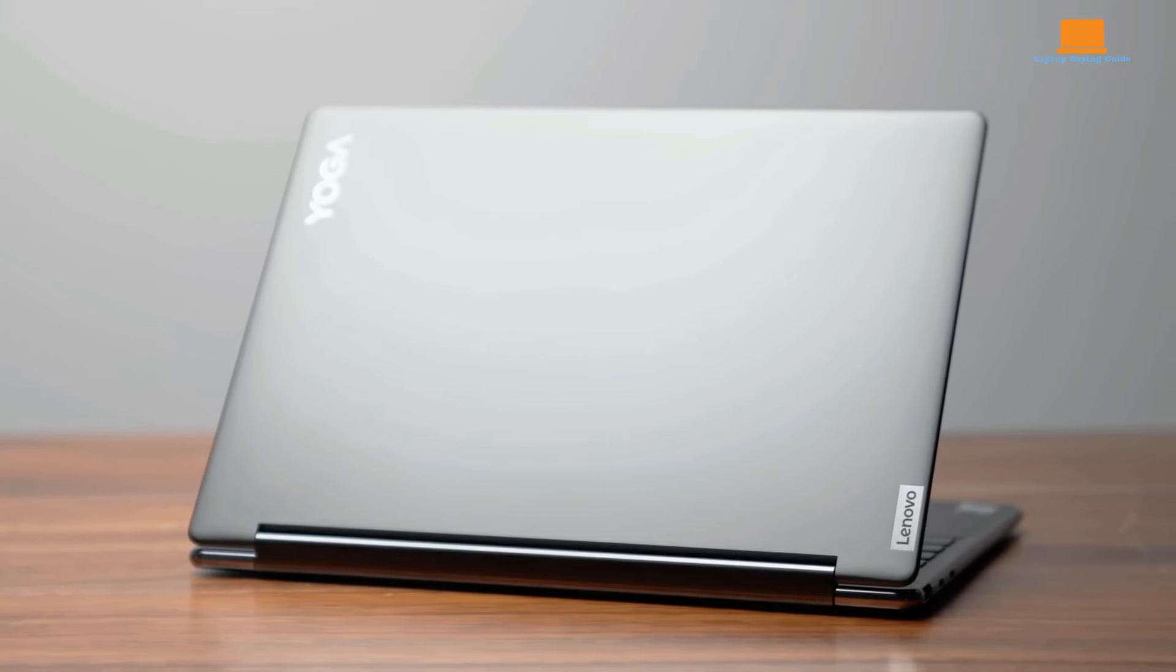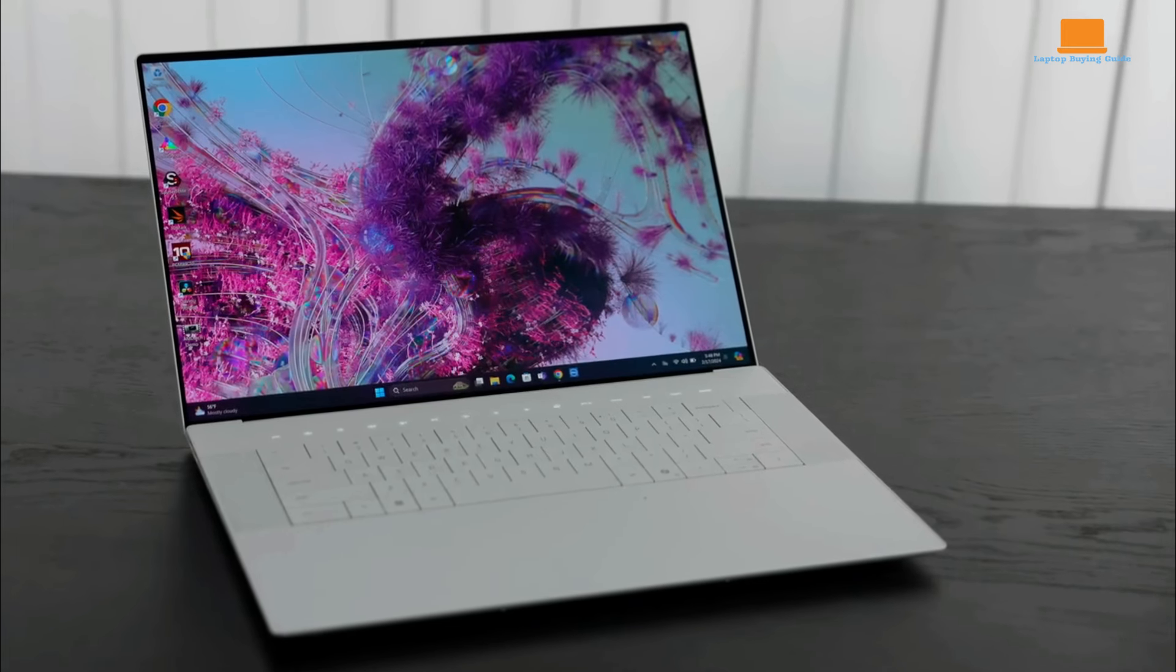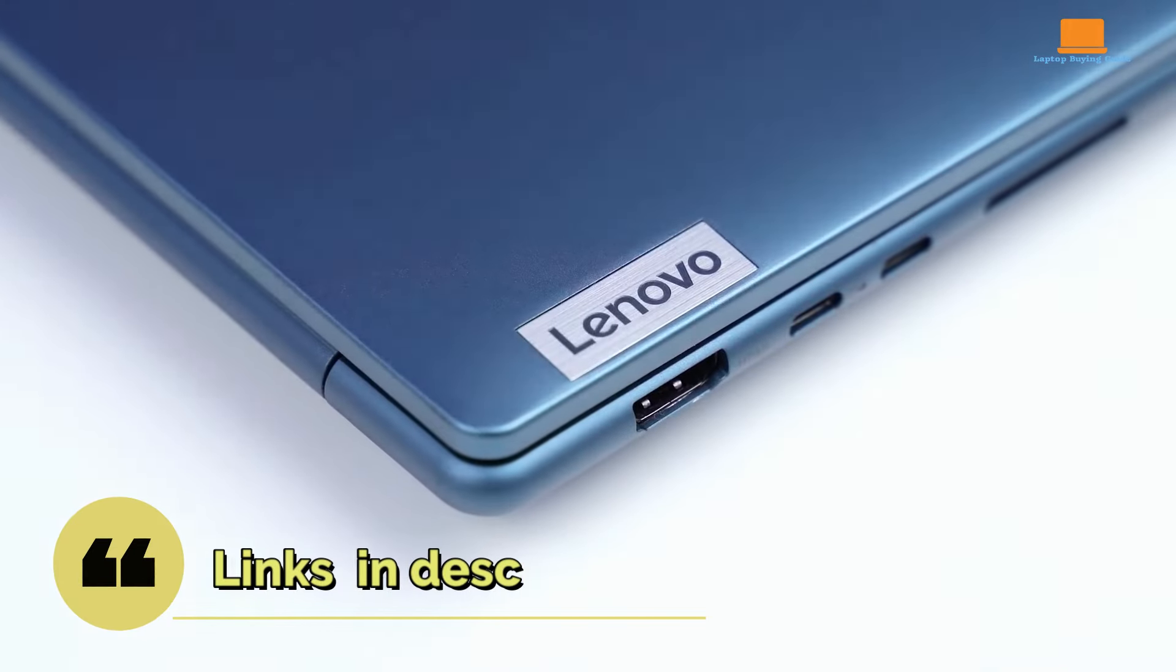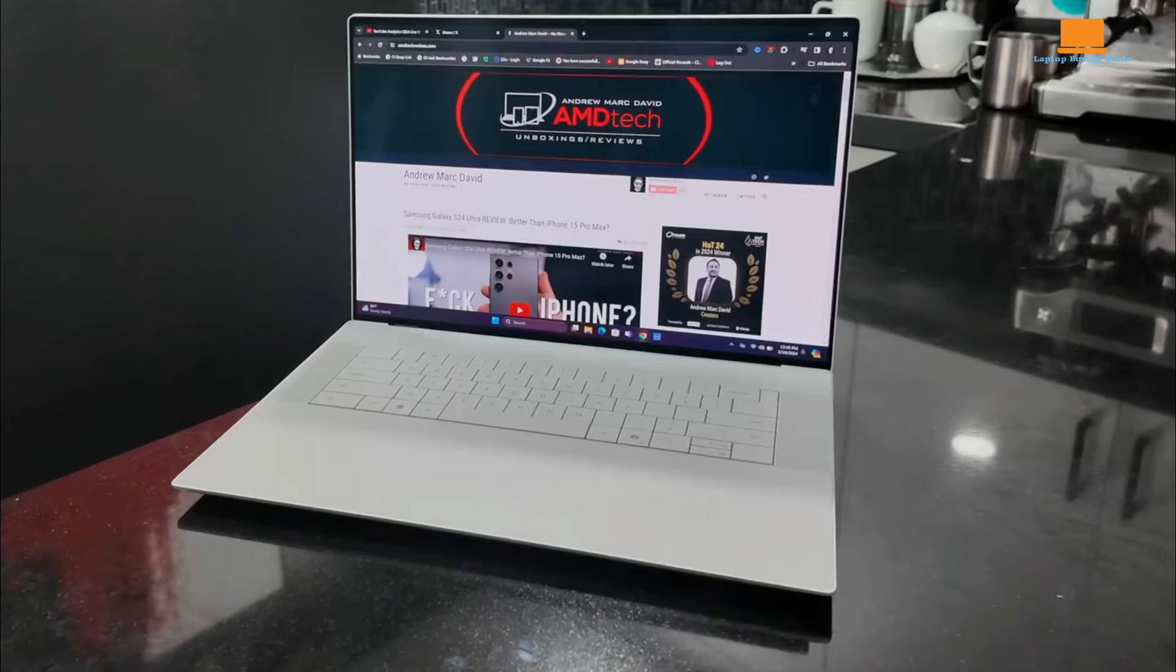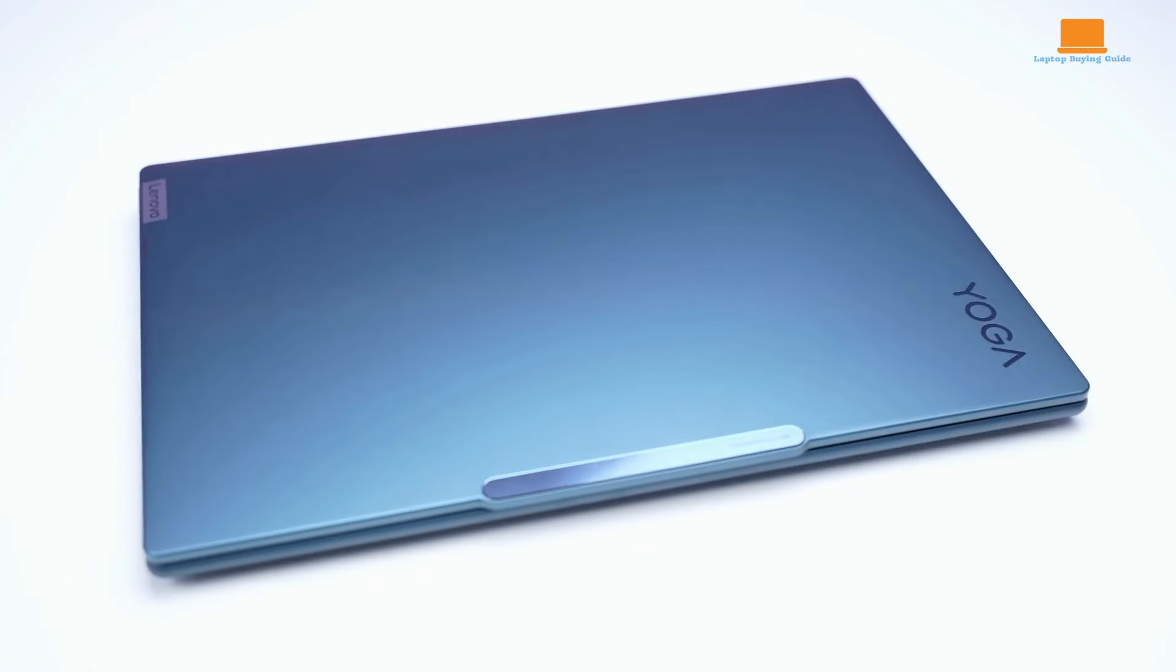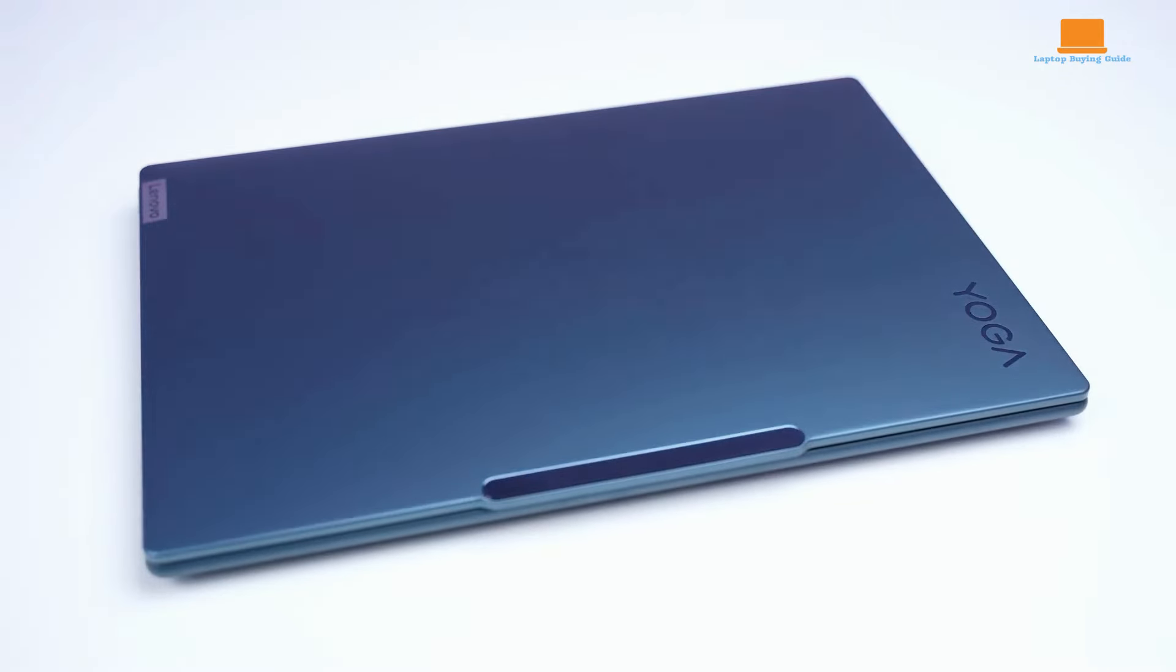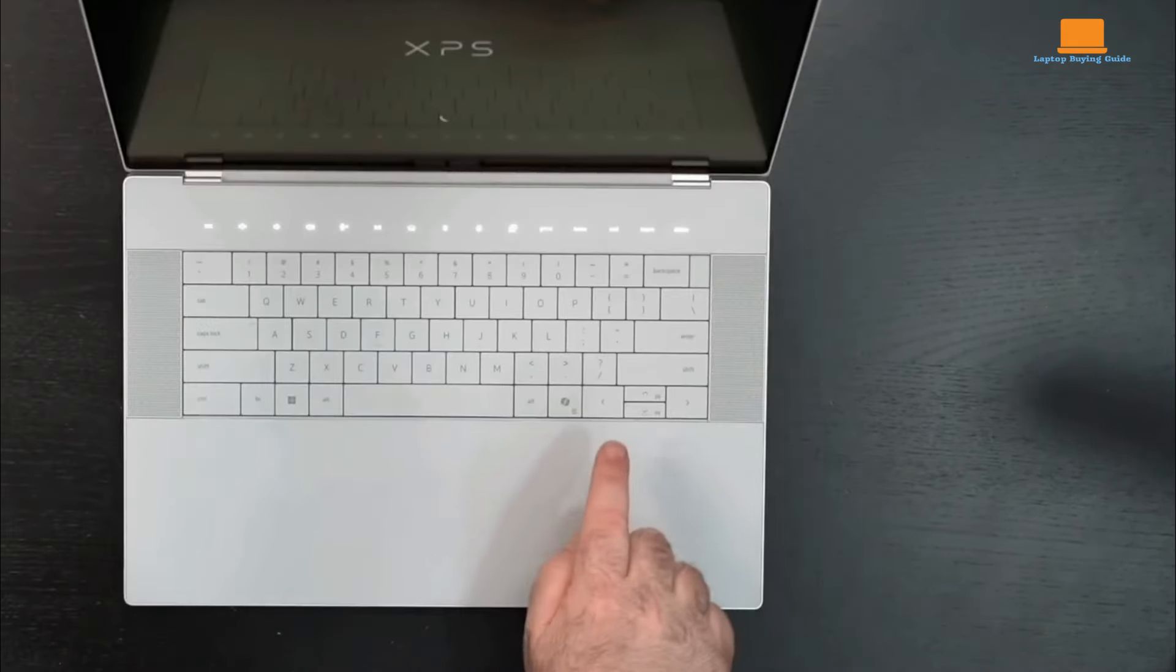When it comes to choosing a high-performance laptop in 2024, three standout contenders dominate the market: the Lenovo Yoga Pro 9i, Lenovo Yoga 9i, and Dell XPS 16. Each of these laptops offers unique features and capabilities that cater to different user needs, making the decision process both exciting and challenging.